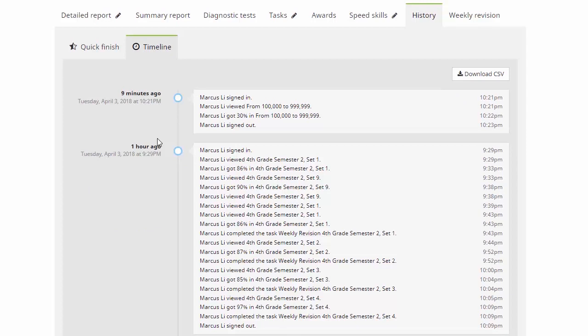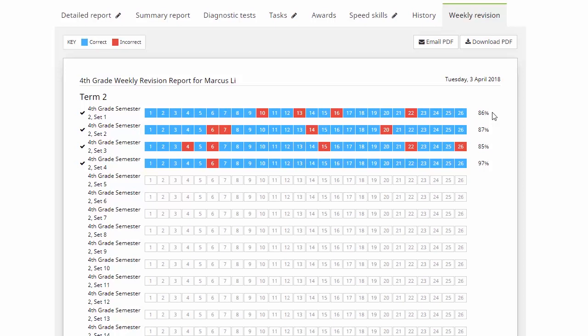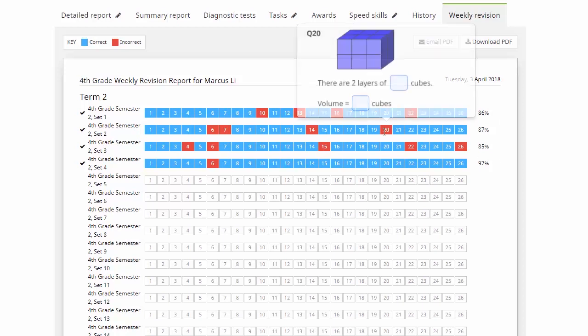Now the last thing we'll have a look up here is this weekly revision tab. Now once again there's another video showing how we can use these weekly revisions. But just quickly having a look here, we can see that Marcus has finished four of these revision tasks and we've got his marks down the right here. Really simply color coded again for you. Blue means they got a question right, red means they got a question wrong. And if we hold the cursor over any individual question here, you'll see it gives us a quick view of the question. Which is an excellent way of checking up to see if your kids are having trouble with a particular type of question or maybe a particular topic.